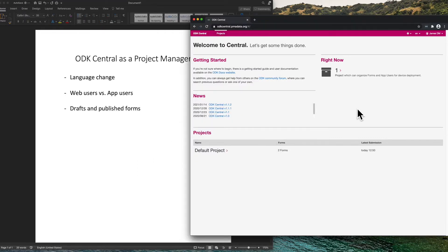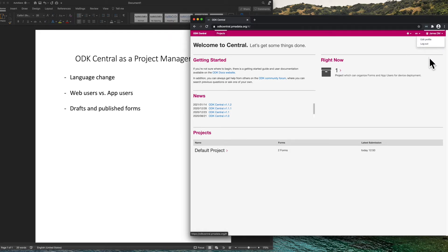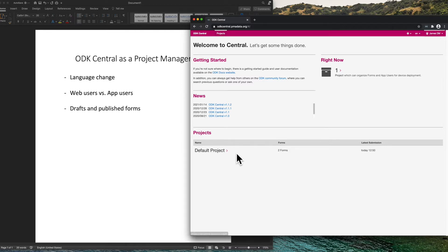This is the landing page on ODK Central after logging in. You can see I am JamesDM, and at the bottom is a list of projects that I've been assigned to.